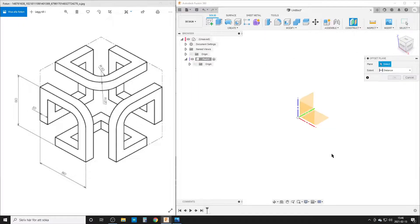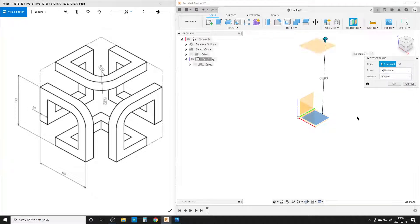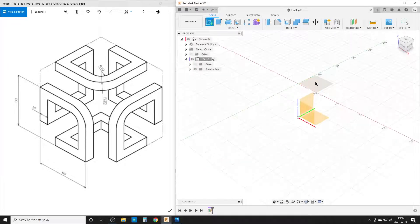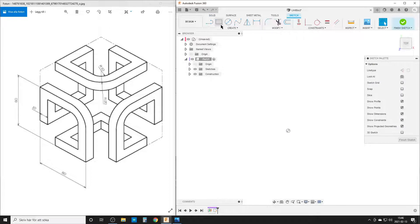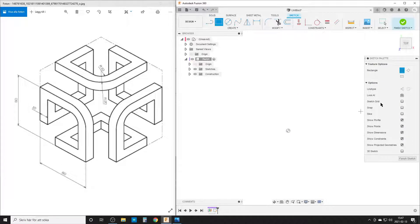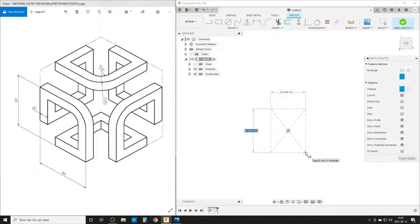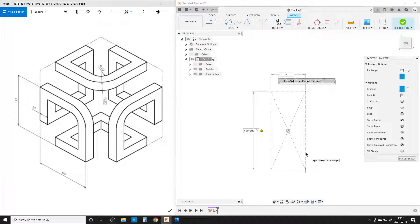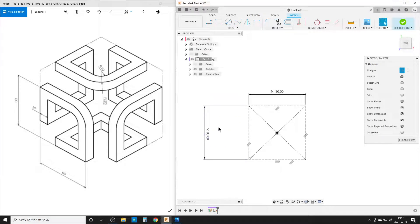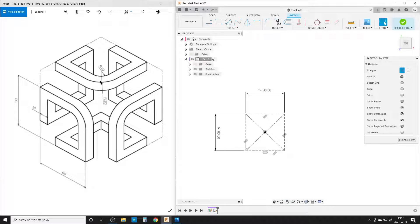We're going to start with an offset plane — that's going to be cube_side divided by 2, as we want to be in the middle. We're going to create our sketch on this plane. I'm going to start with a rectangle, a square of course, using center rectangle and construction lines, with dimensions cube_side by cube_side. We've got our dimensions in parametrics.